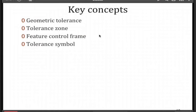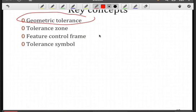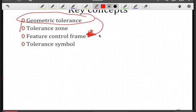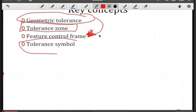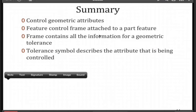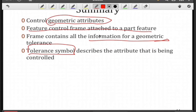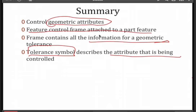The key concepts here: first, you should be able to recognize if you have a geometric tolerance, because you're going to see a feature control frame. Every feature control frame corresponds to a geometric tolerance. The tolerance zone is going to describe some type of geometry that controls variation. You need to interpret the tolerance symbol to know the shape and what we're trying to control. In summary, you've got geometric attributes corresponding to your part features — such as an axis or a cylindrical wall — and a feature control frame attached to a part feature containing all the geometric tolerance information. The tolerance symbol tells us something about the attribute being controlled, so you have to understand the symbol.